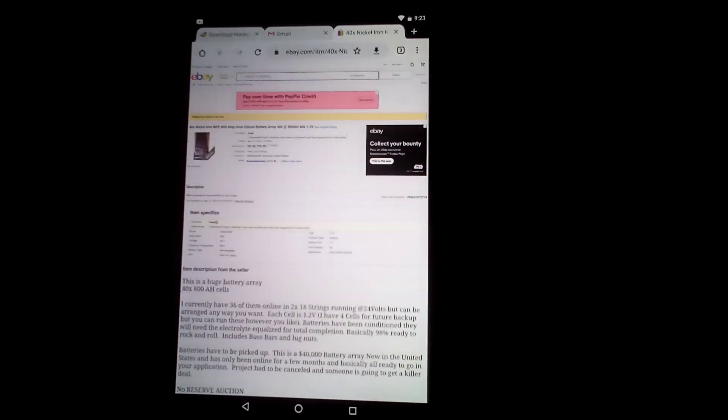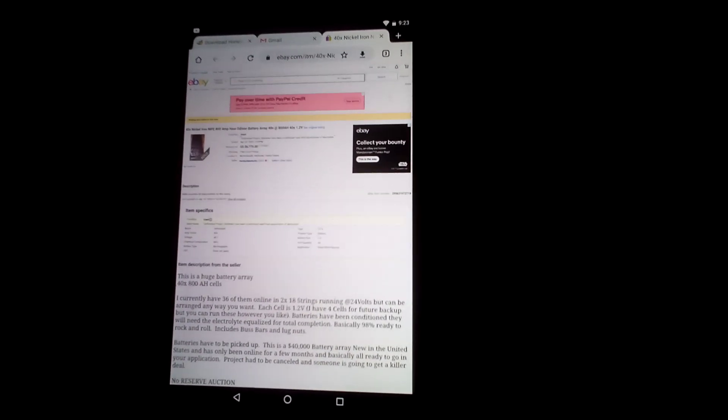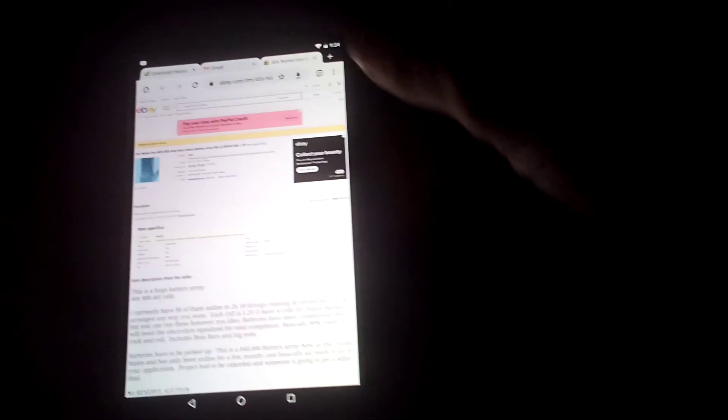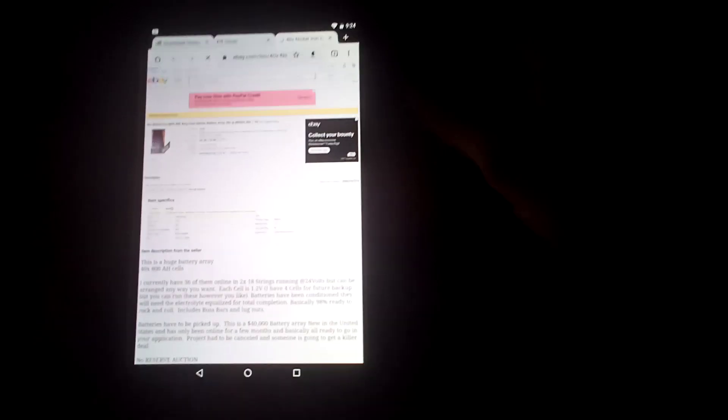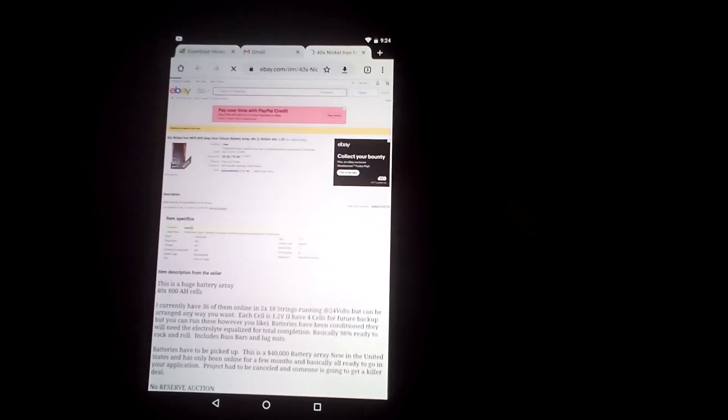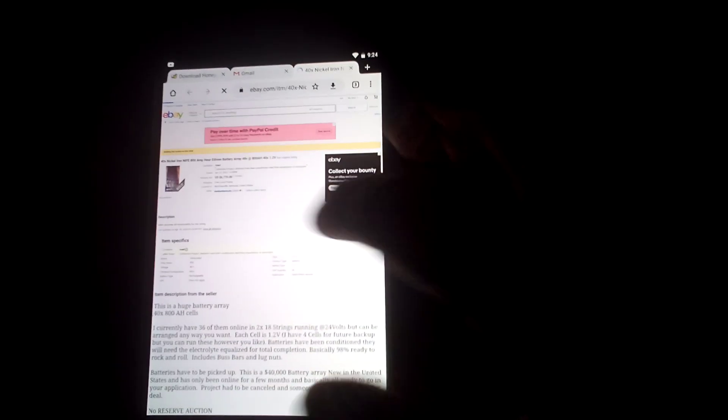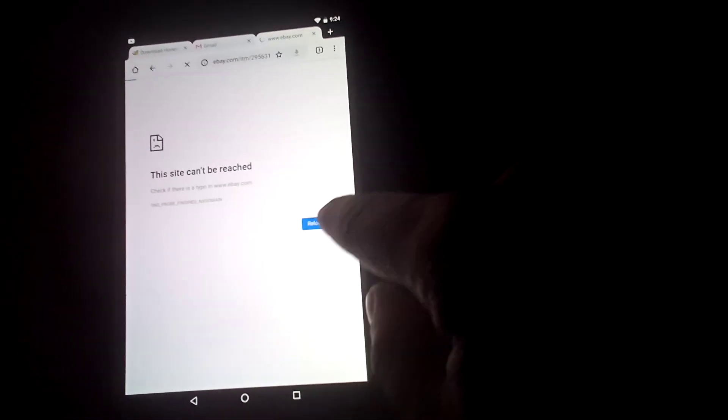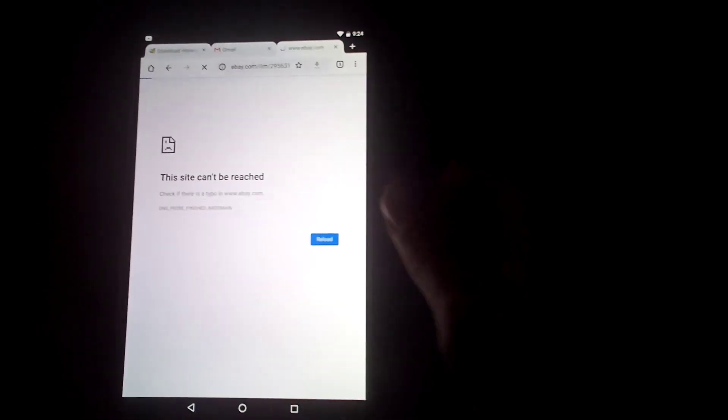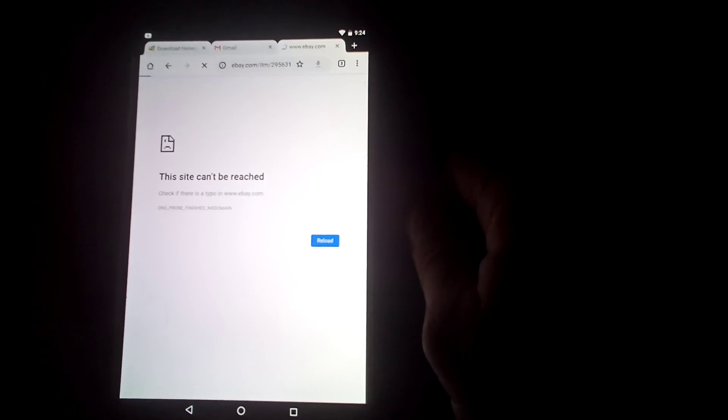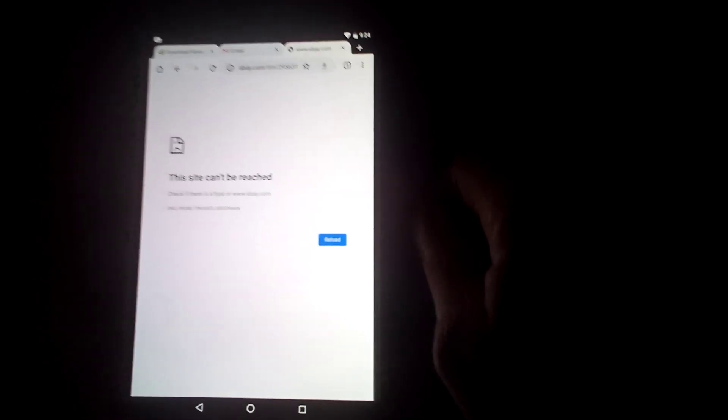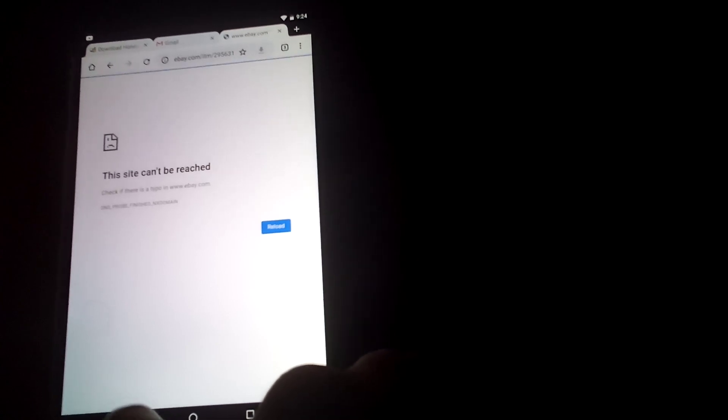Alright, well I want to make this little video. This eBay listing, it's sold and everything, but let's take a look at what happened here. Can't be reached, wonder why.